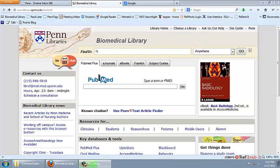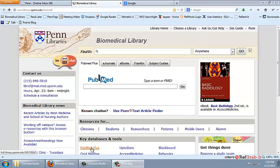First, let's look at how to link one you already have. You can access My NCBI through PubMed. From the library homepage, I click PubMed Plus.